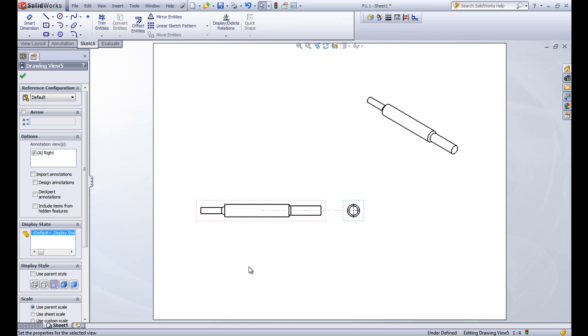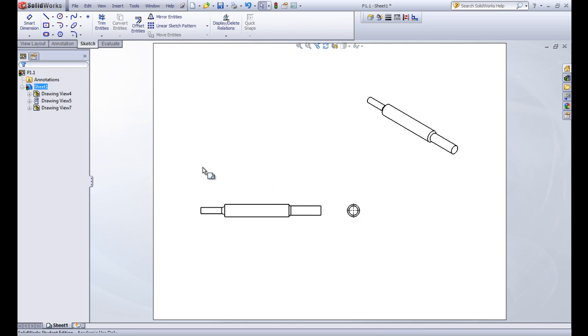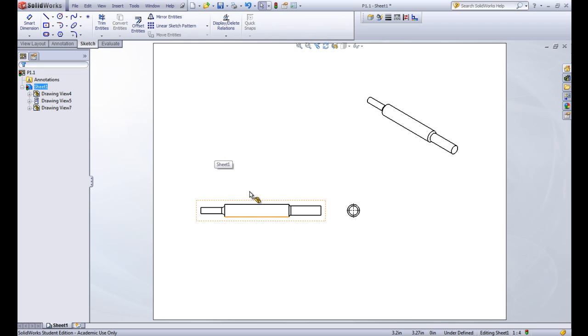Just make sure to label this the front view and the right view. A lot of the things you'll be drawing in lab this week will be this kind of thing where one of the views is redundant and you don't need it. So that's what you need to know about part drawings.